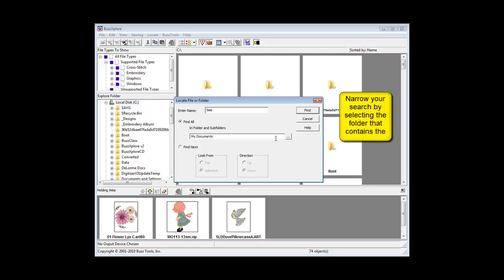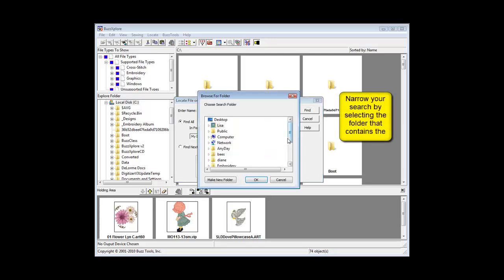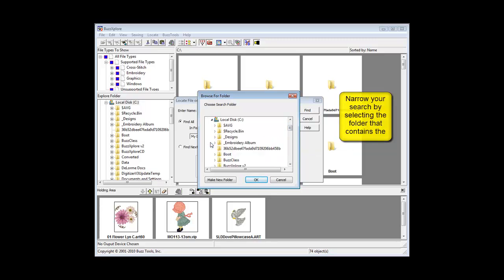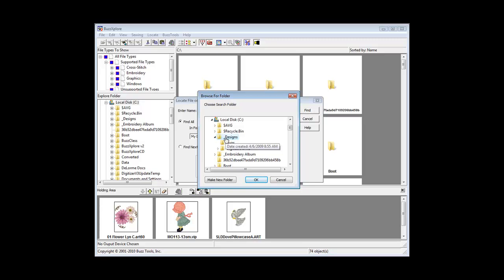Use the Browse button to navigate to where you would like to search. Keep in mind that the more files that need to be looked through, the longer the search will take.